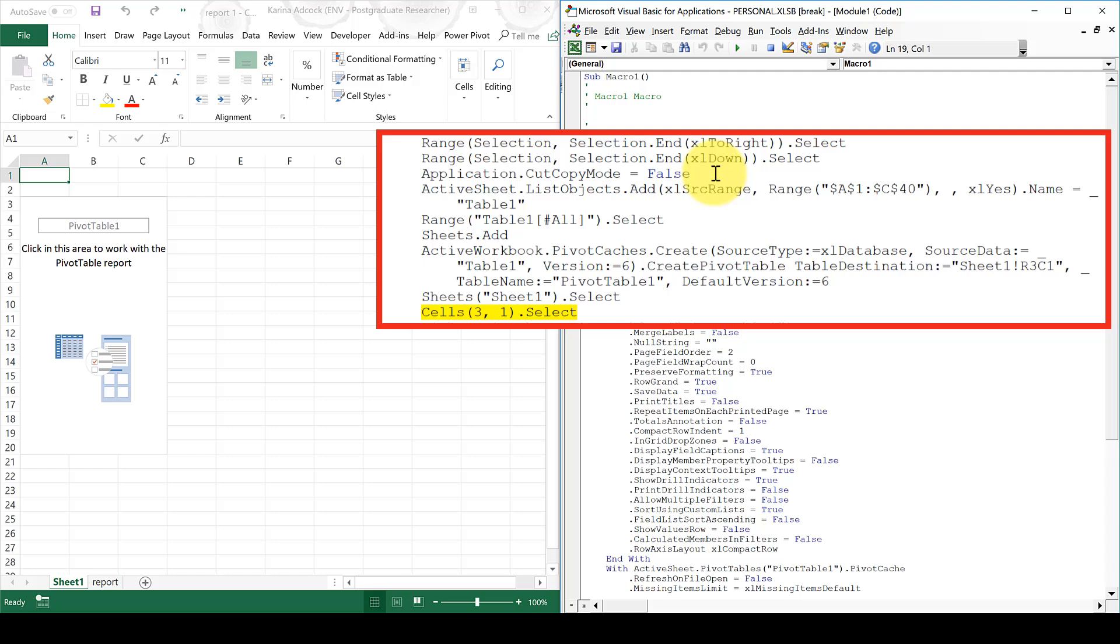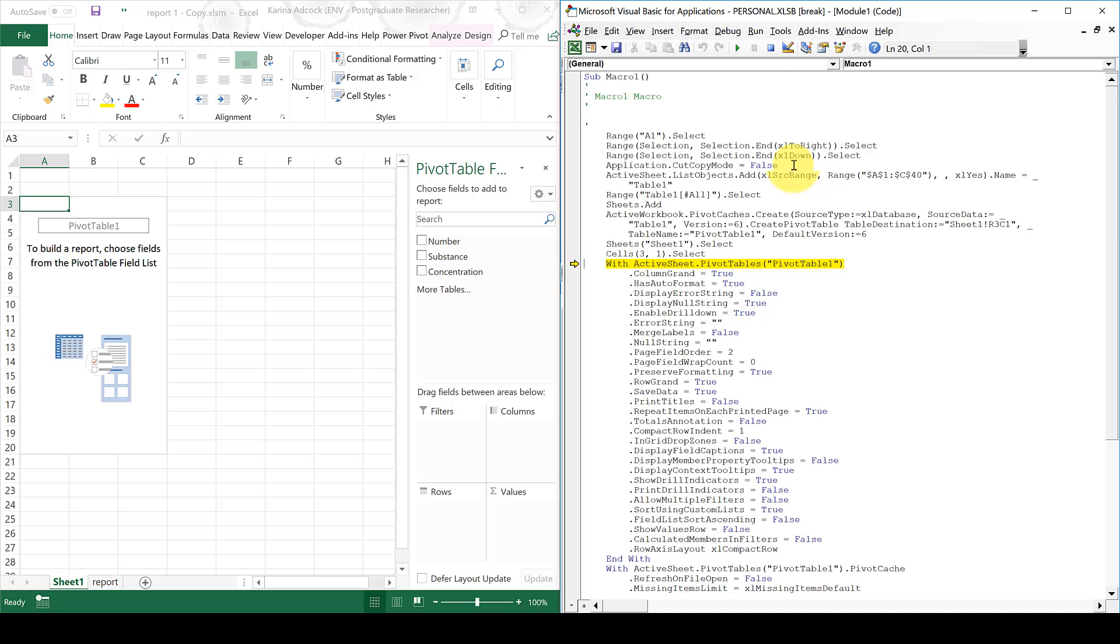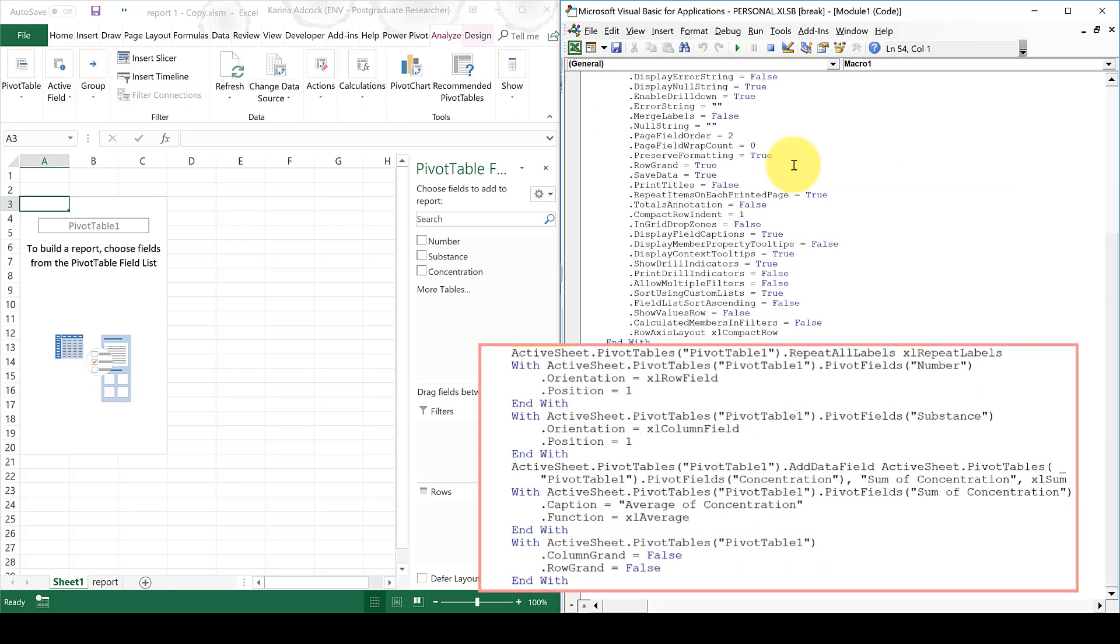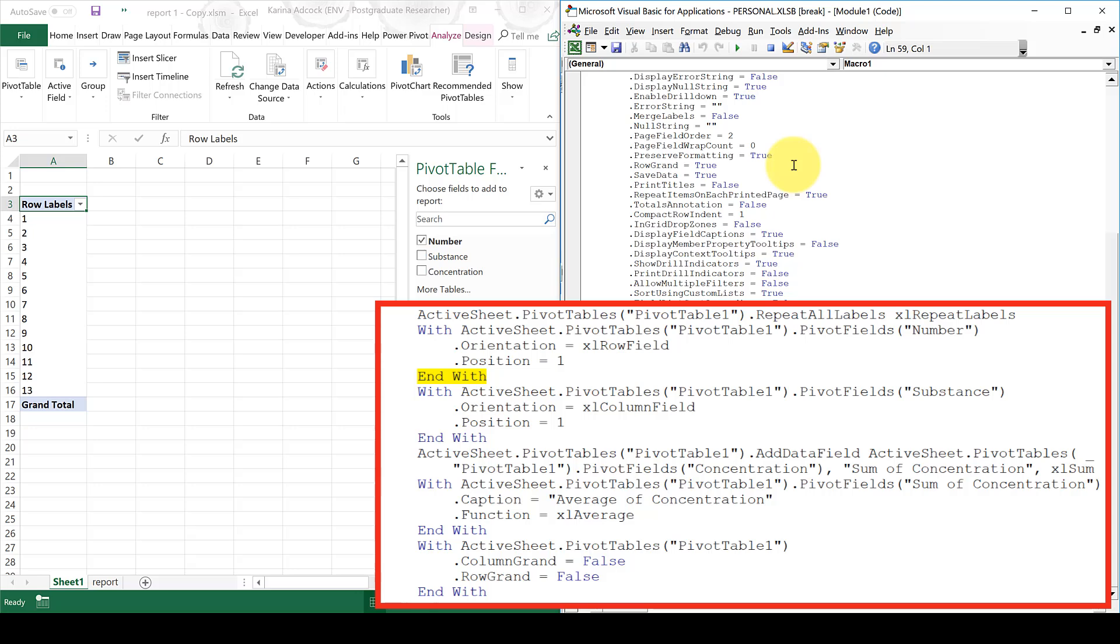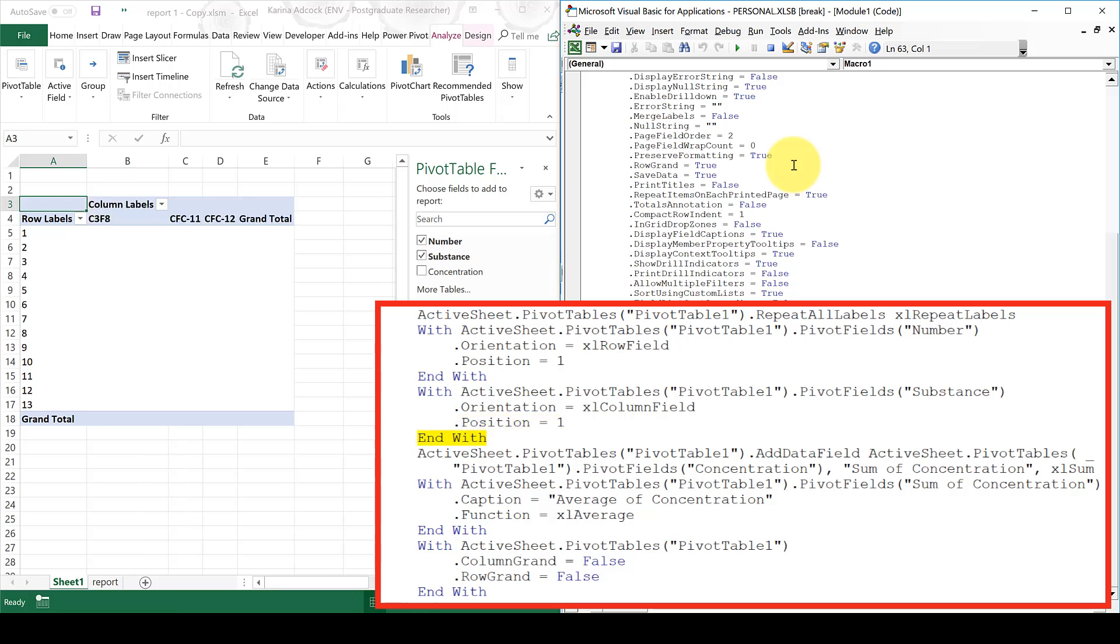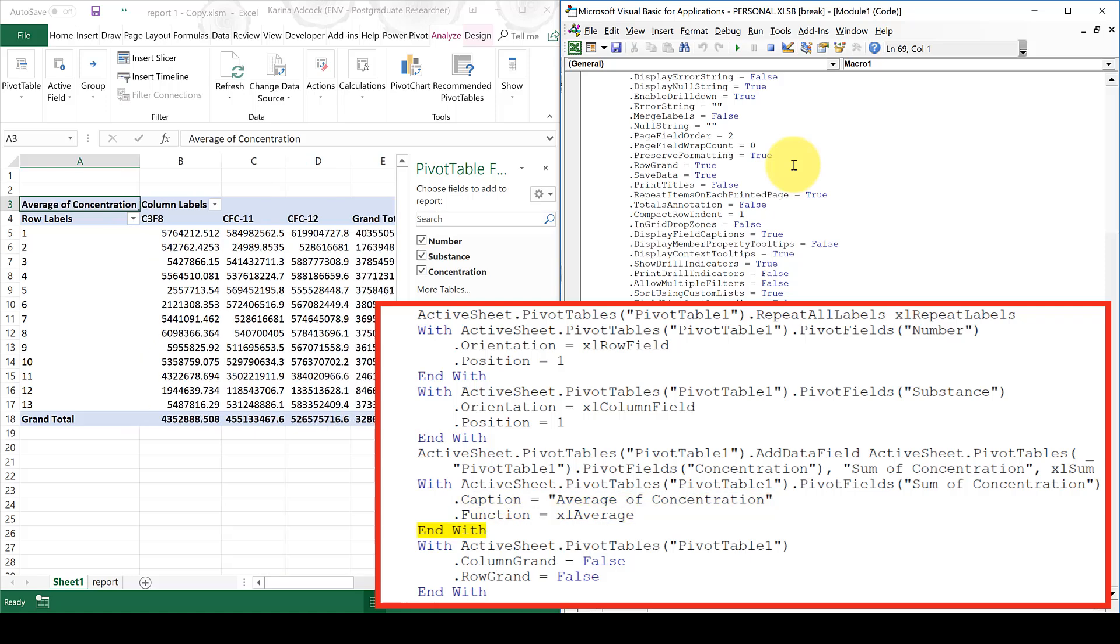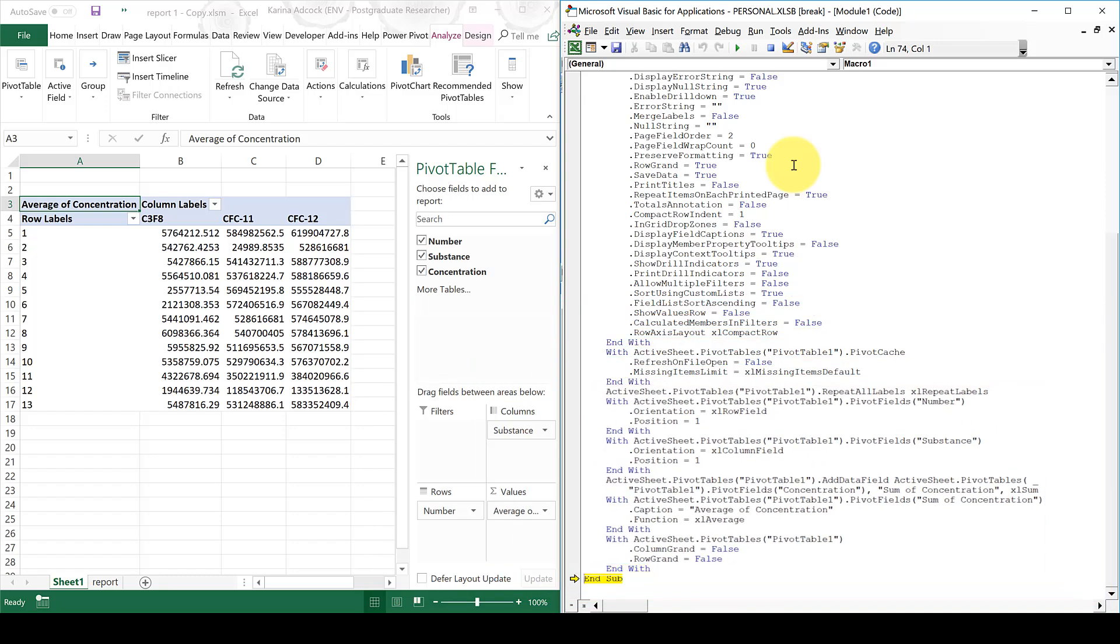Then this line here opens up the pivot table editing window. So you can see that's now popped up. Now all of this information here is a bunch of default information that comes with a pivot table. Then this section here is when I added Number to the Rows section. And you can see that's now popped up. Then I added Substance to the Columns section, and that's now appeared. Then I added Concentration to the Values section, and that's now appeared. Then I changed that to Average, and that's changed. Then I removed the grand totals from the column and then the grand totals from the rows. And now that is the end of the macro.